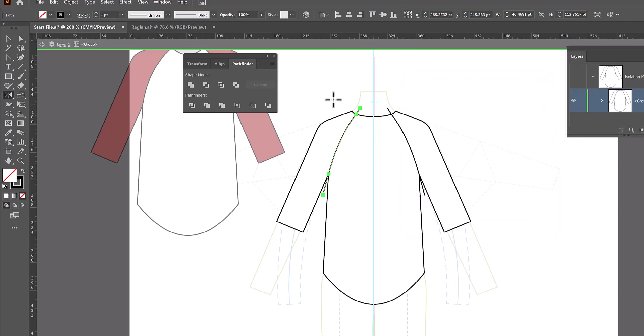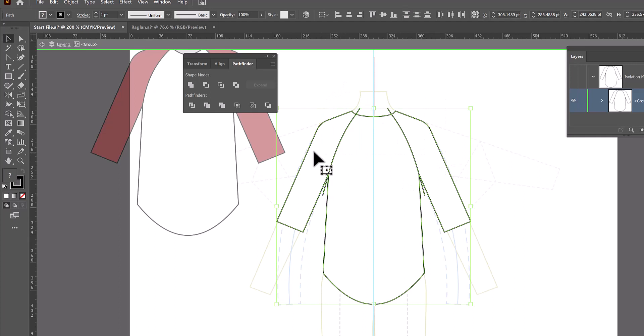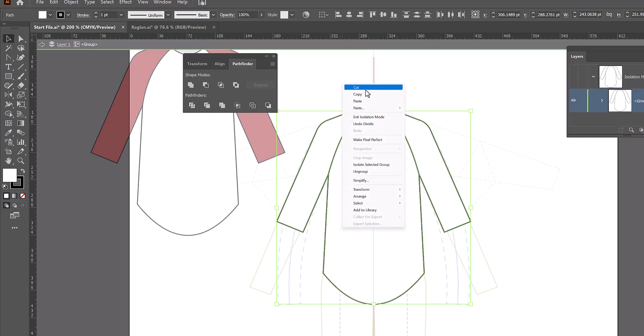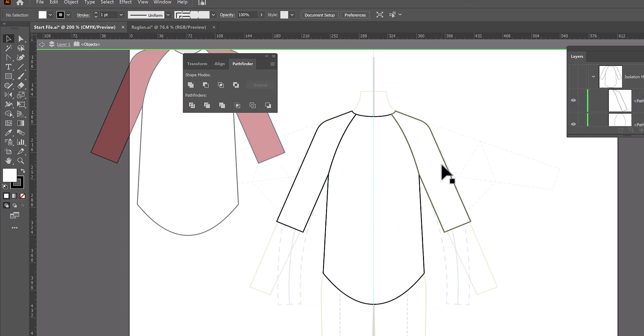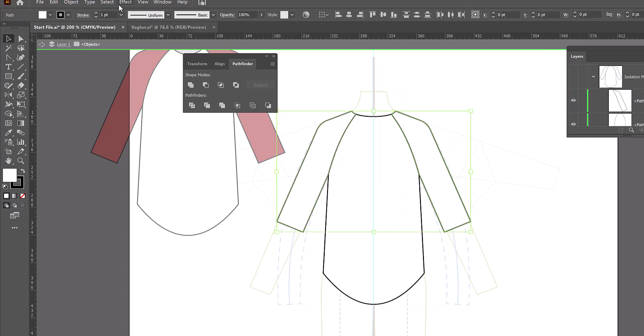And now with the black arrow, we can select everything. And again, Pathfinder, divide the one on the lower left corner, right click and ungroup. And now once again, we can select the sleeves and give them a fill.